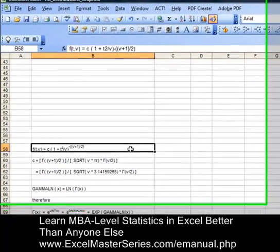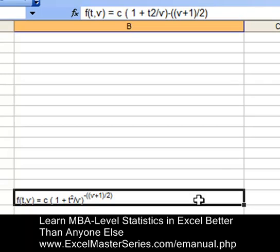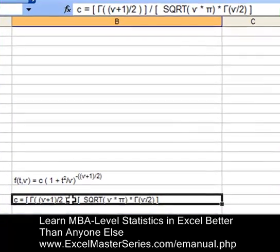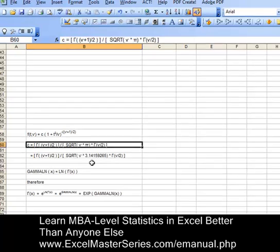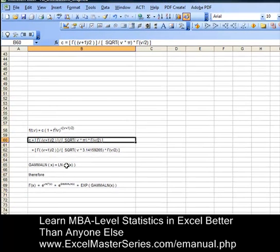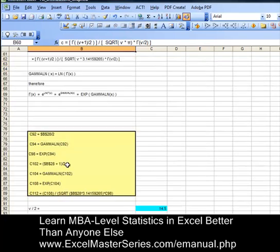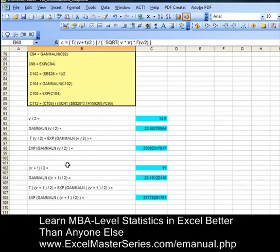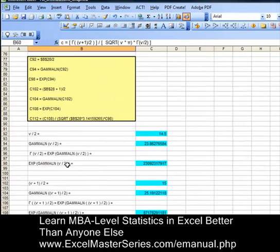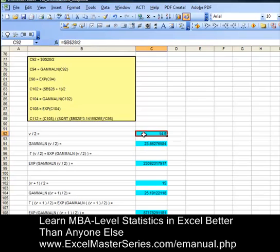Here are the formulas for the t-distribution's probability density function. These two lines of formula create that t-distribution probability density function. The reason we're doing that is because Excel's formula gives the wrong result for that — we have to create it ourselves.